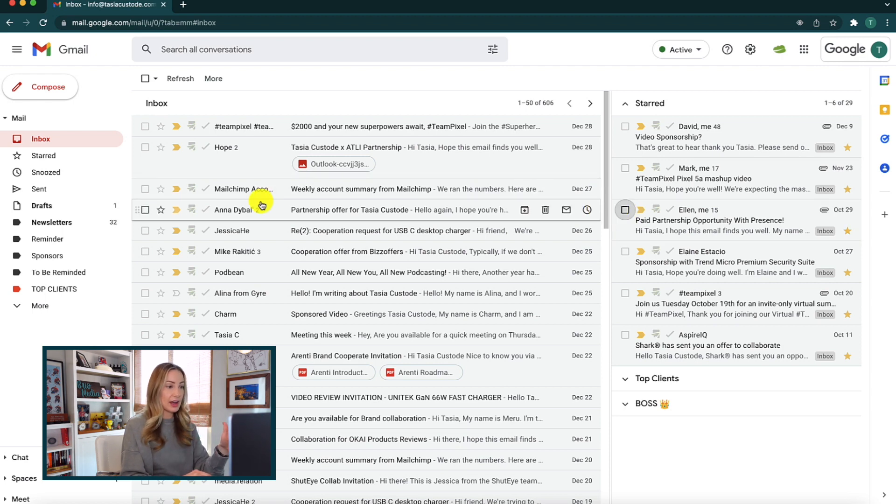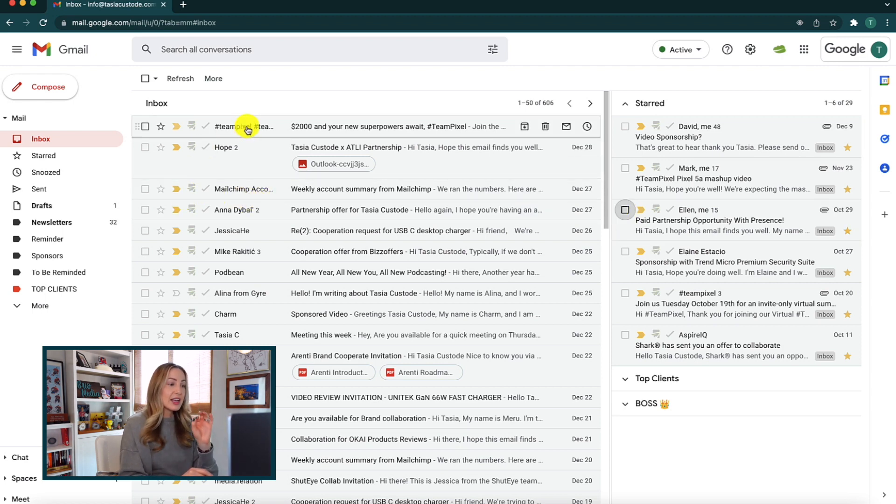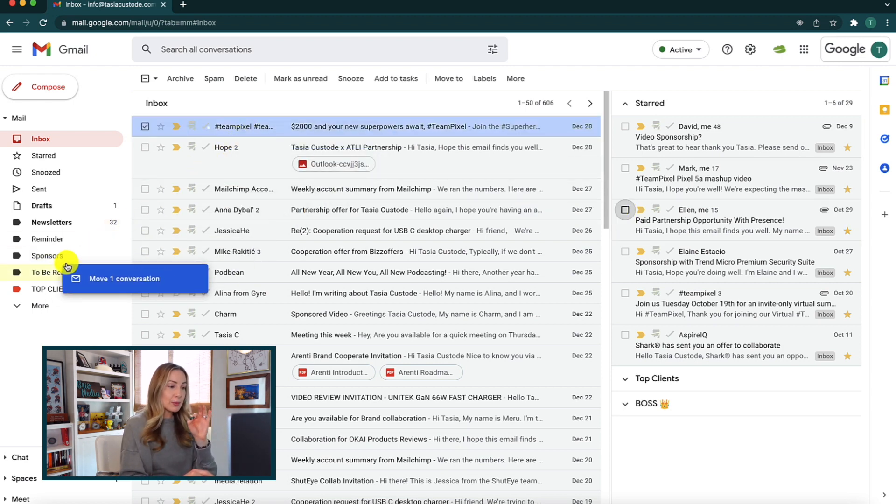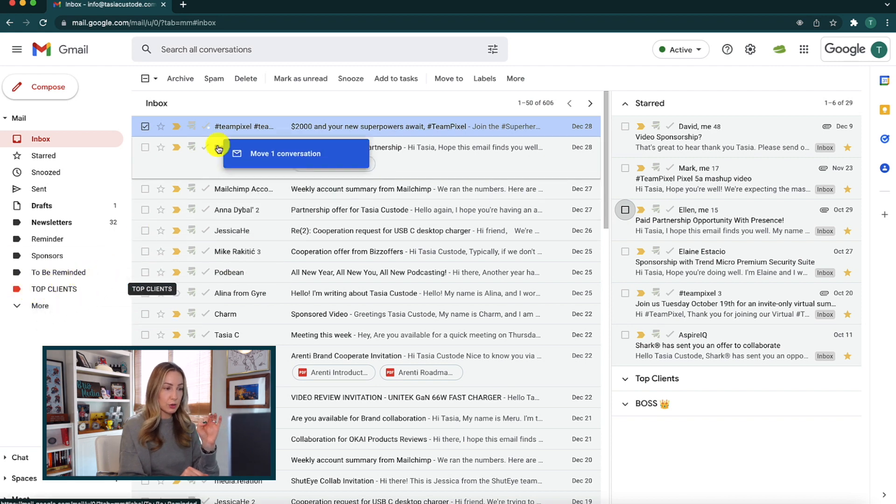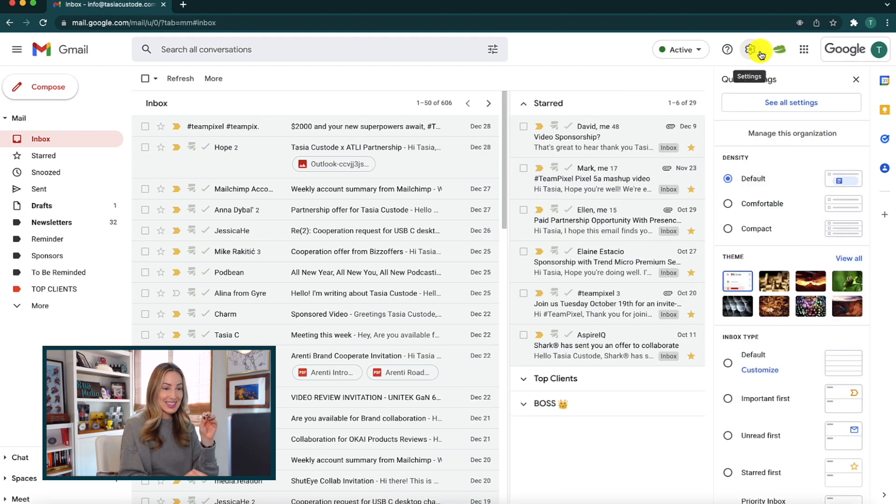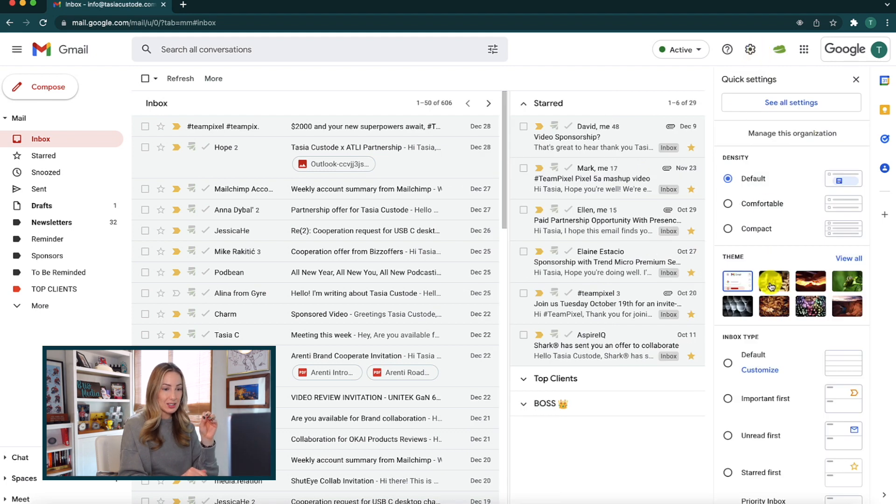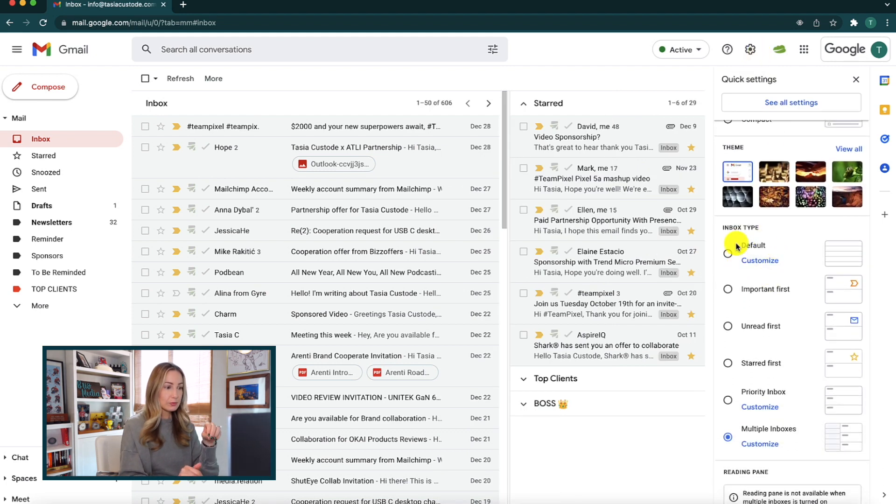Second, if at any time you don't want this multiple email view again, remember, you can always change your view back to default just in the quick settings on the right-hand side.